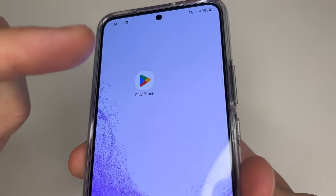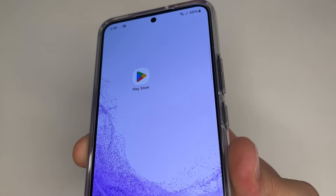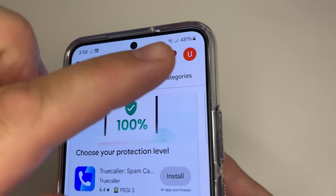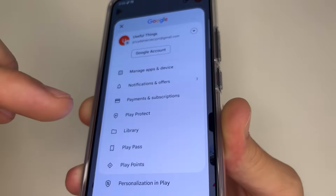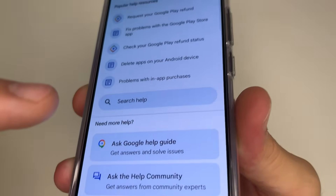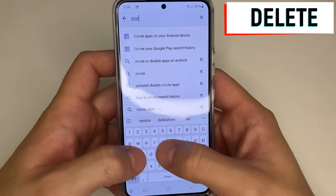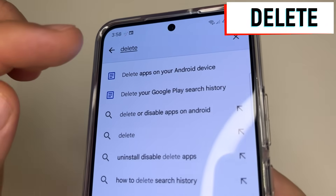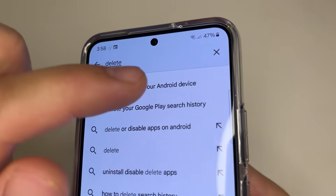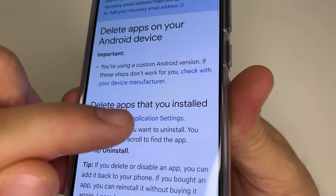Next, I'll show you the settings in the Play Store that you should change so your phone works much longer on a single charge. Open Play Store. After this, in the upper right-hand corner of the screen, tap on your profile photo. Then scroll all the way down, and tap on Help and Feedback. Then in search, type the word Delete. And here you can find Delete Apps on your Android device. Tap on that. After this, tap on Tap to go to Application Settings.